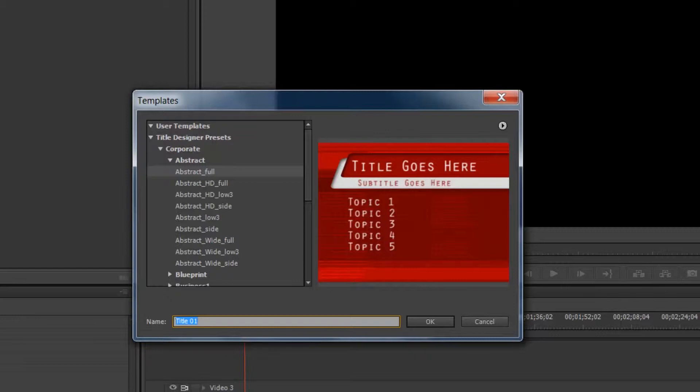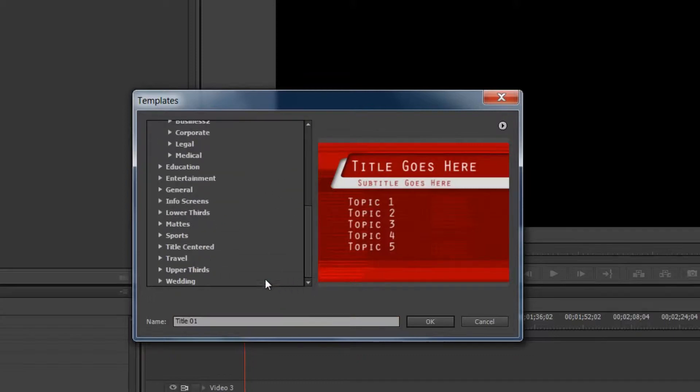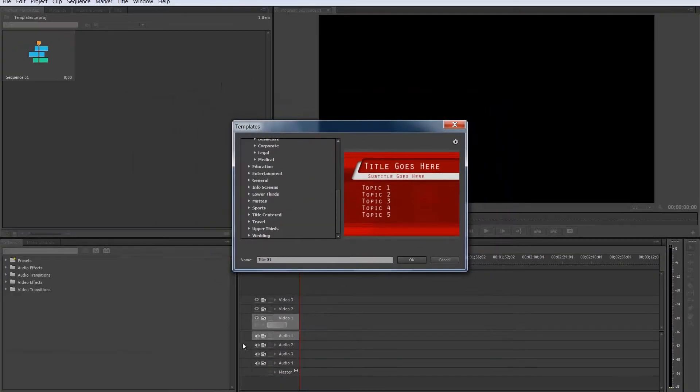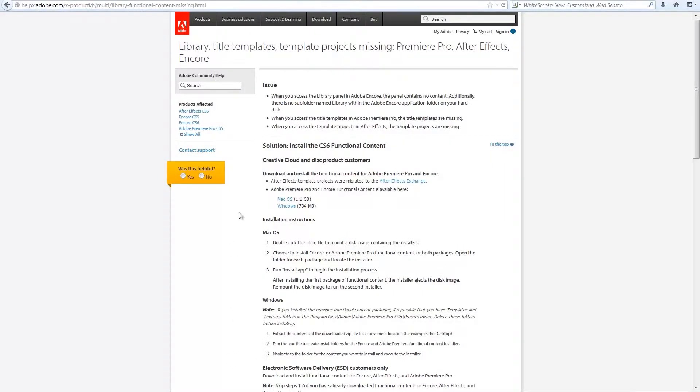So you do have to navigate to the download link, and if you don't have these templates already in Premiere Pro, it will give you a link at the very bottom saying you do not have these templates, click here to download. And what that does is it takes you to this page right here.